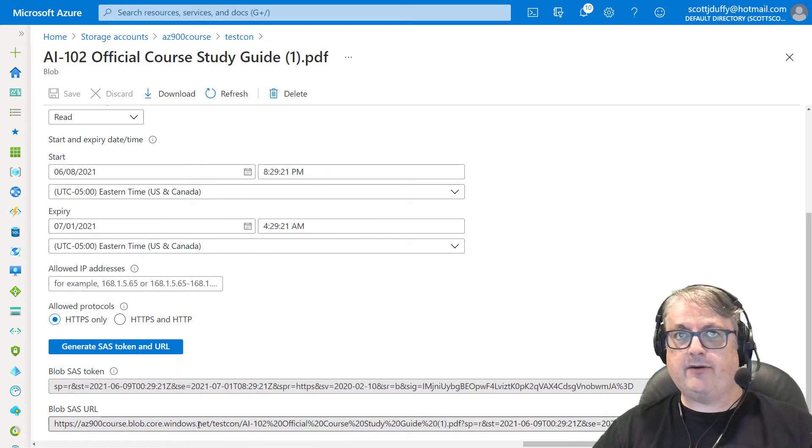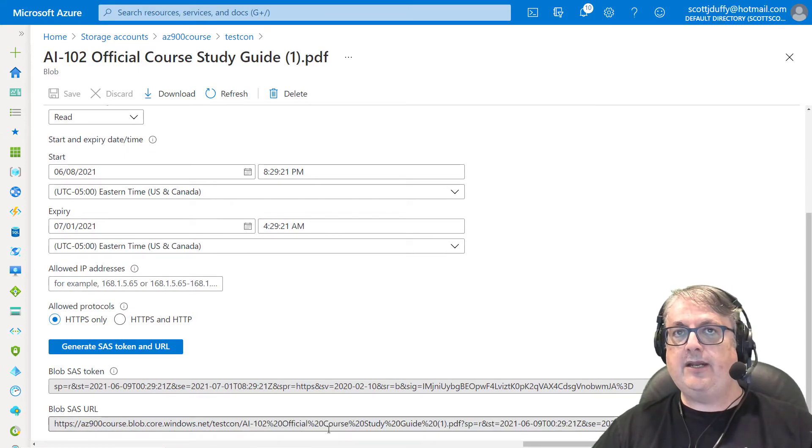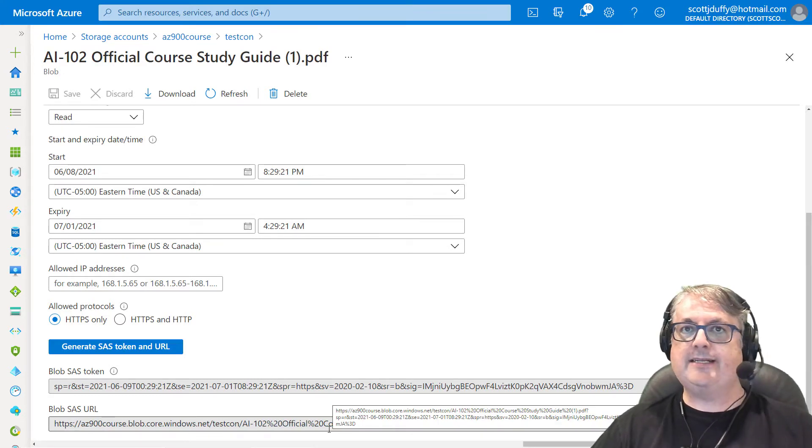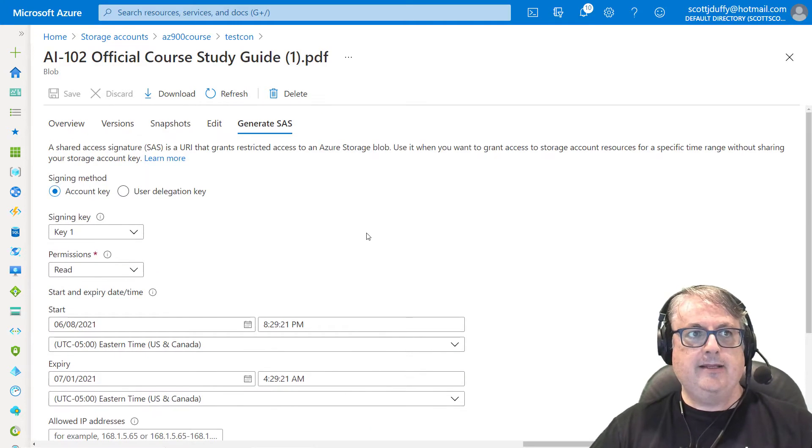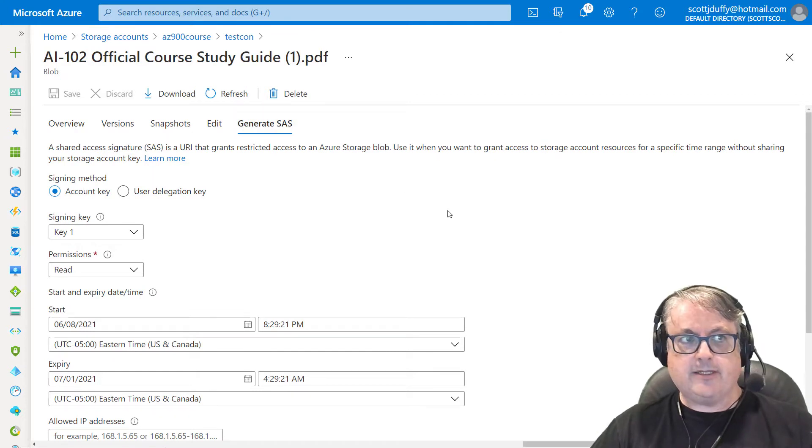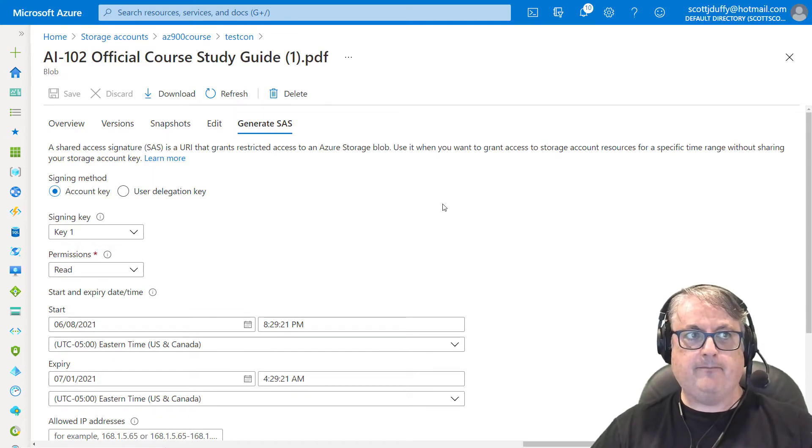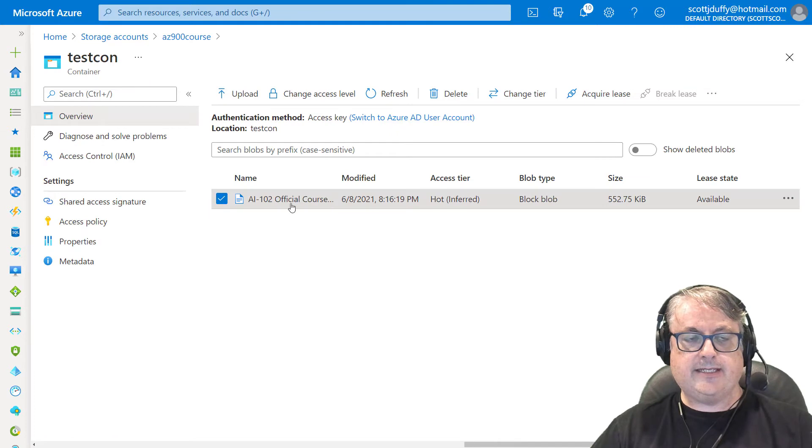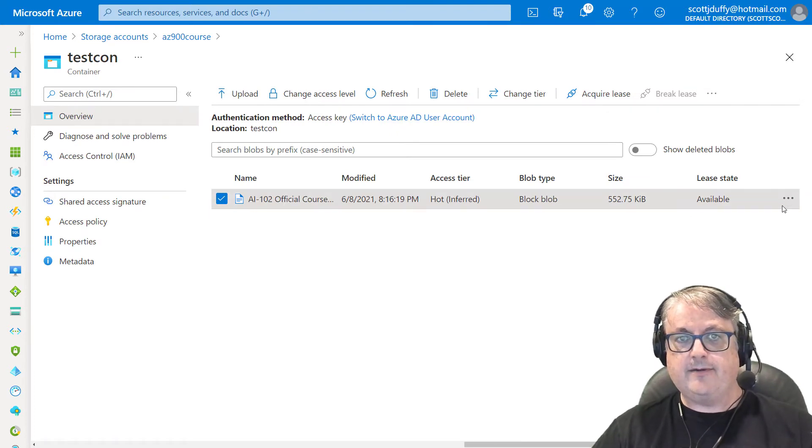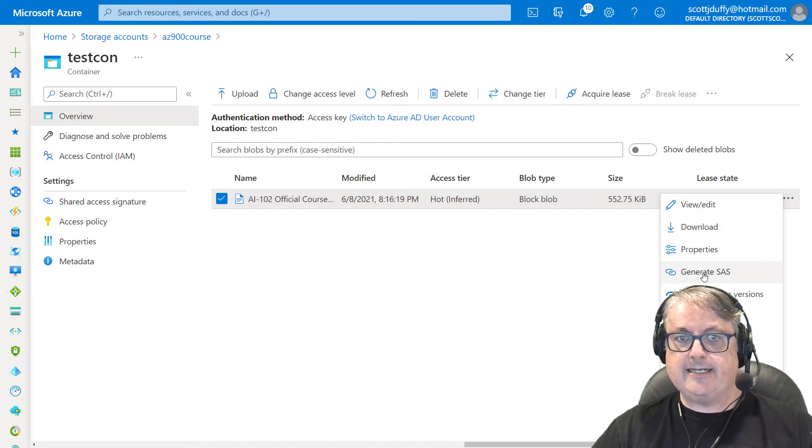So how can you share this file with somebody in a way that you can later revoke access or even extend access? That's where the stored access policy can come in. So let's go back to this account here into this container. And if I go under here, I can see it says,